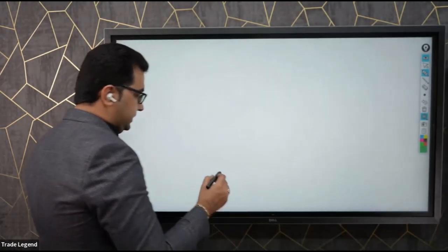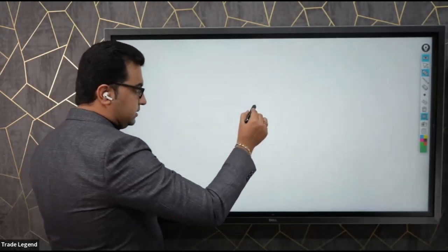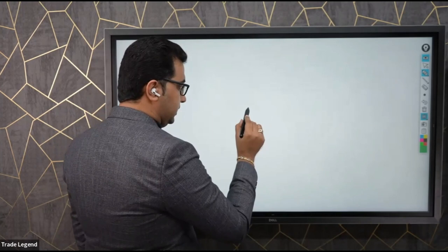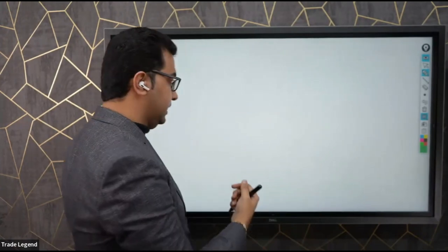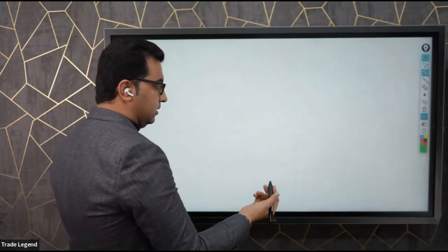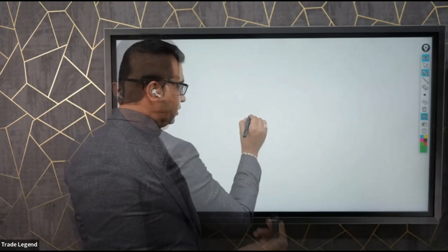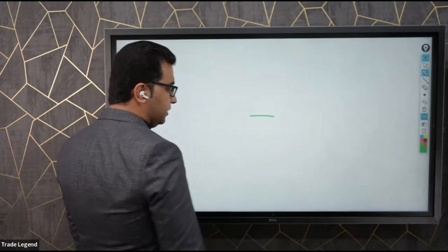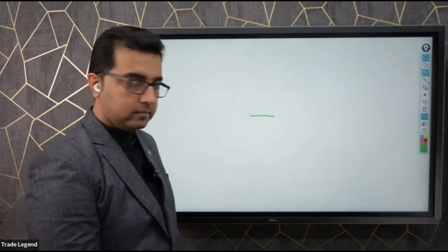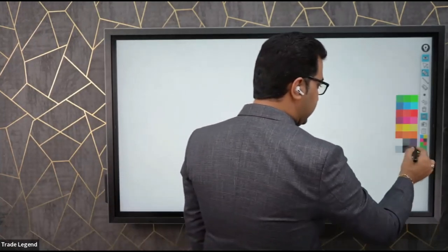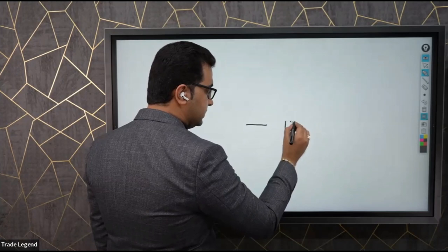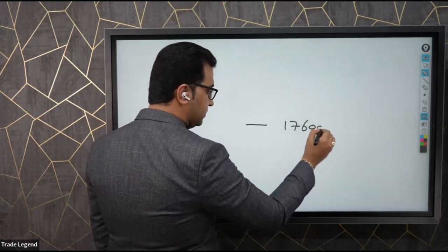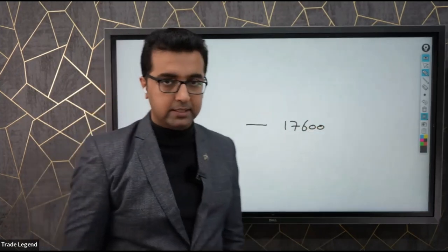Now, let's say price first here. There will be a point where the price will open. Suppose that today is Monday, and at 9:15 AM the price will open here. Let's say the opening price is 17,600.